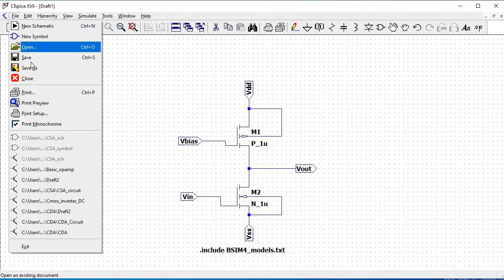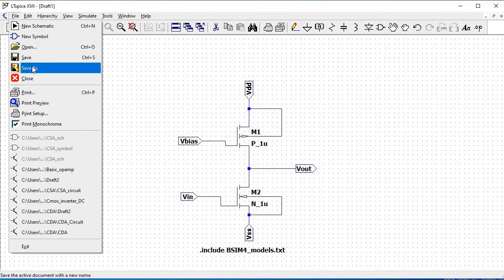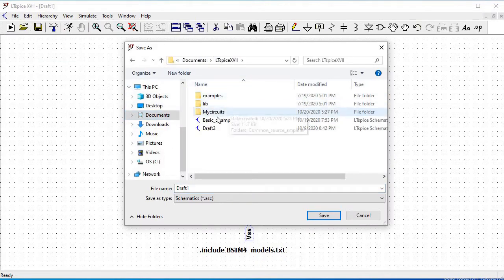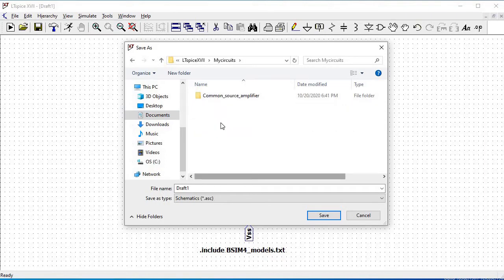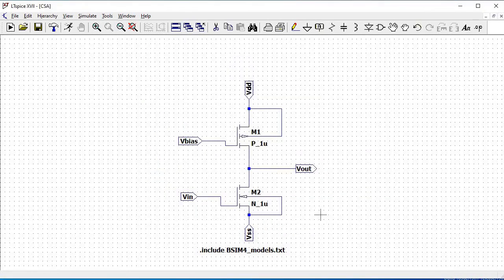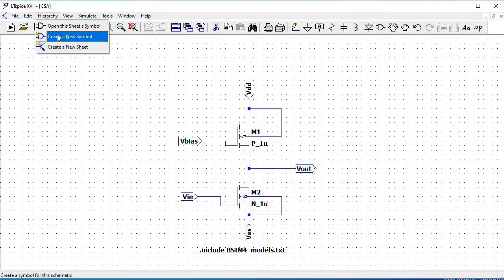Now we must save this particular schematic. Go to File and click on Save As. Ensure that we save this schematic in a folder where we have also saved the BSIM model 4 file, or else when you do the circuit simulation you would end up getting an error.